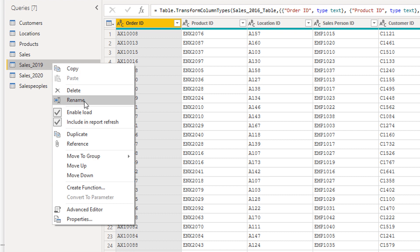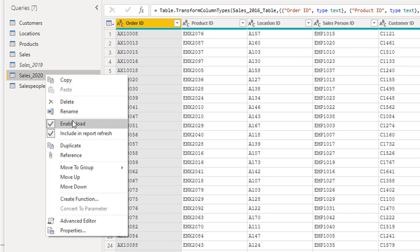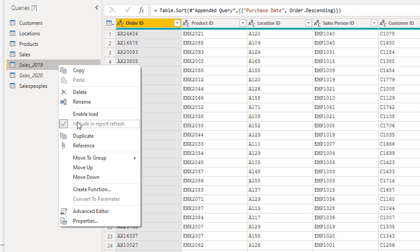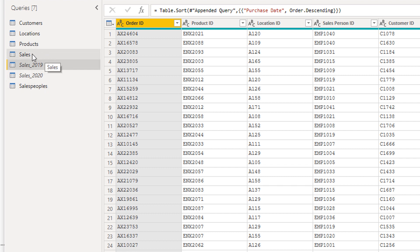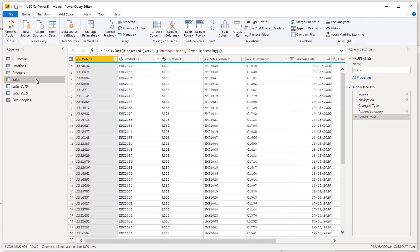I'm going to right-click on one of the source tables and you'll find 'Enable Load' is currently ticked. We can disable that load. We still want to include this table in a refresh — the query still runs — but post this query step we don't want that data imported into our model, because we've summarized it all in the Sales table. You don't want dead weight in your model; you want it as optimized as possible.